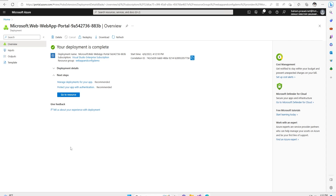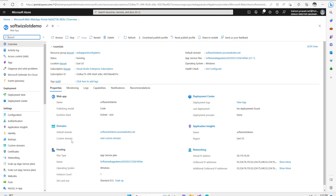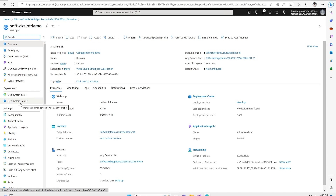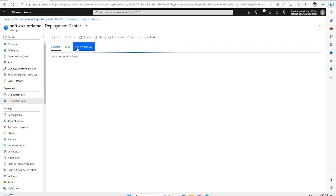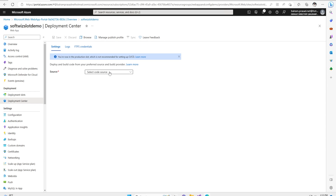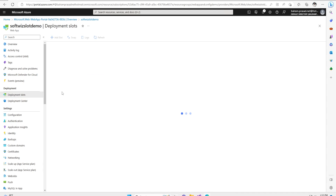Our resource has been created. Let's go to resource. When we go to resource and go inside the deployment section, there are two things: one is deployment center where we generally see from where it is connected — CI/CD, code source and other details. In deployment slots, we are going to see what slots are there. By default, it creates only one production slot — that is what we are going to see.